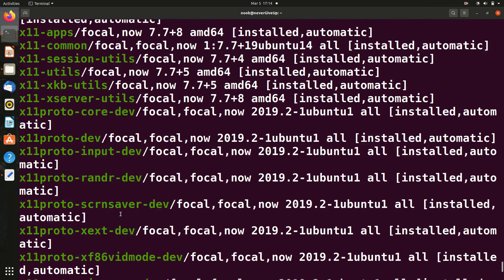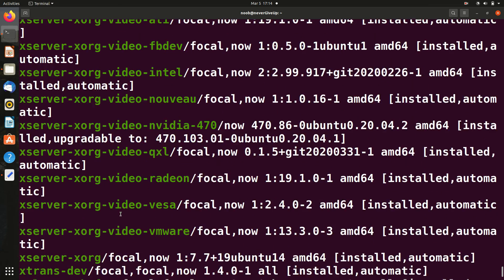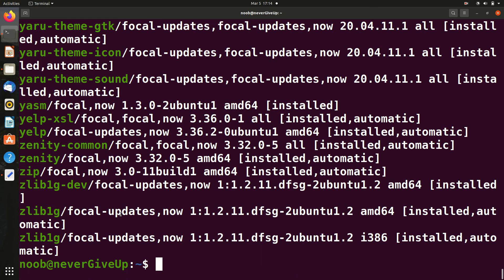So in this way you can see the list of all packages. This was a simple command.